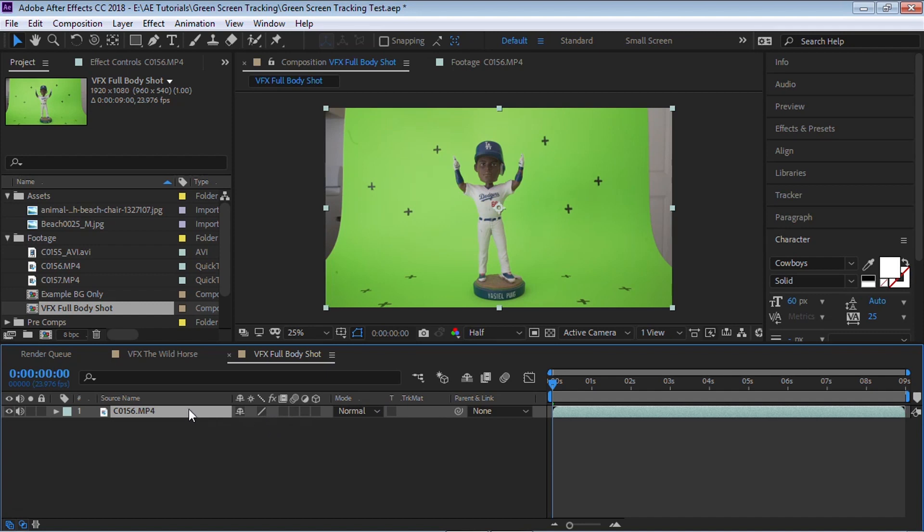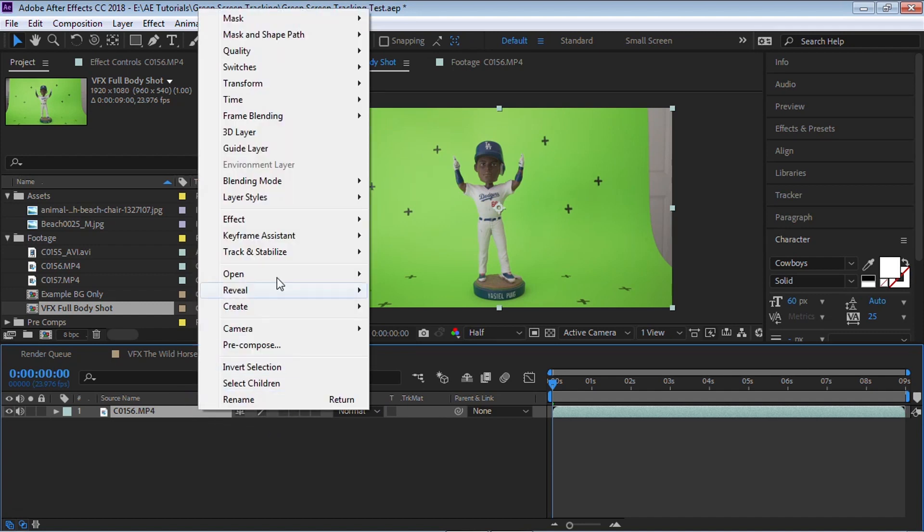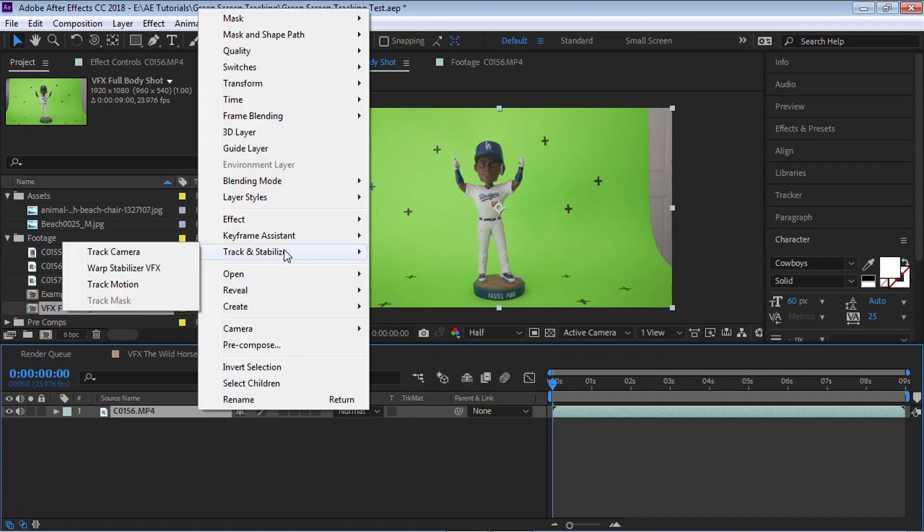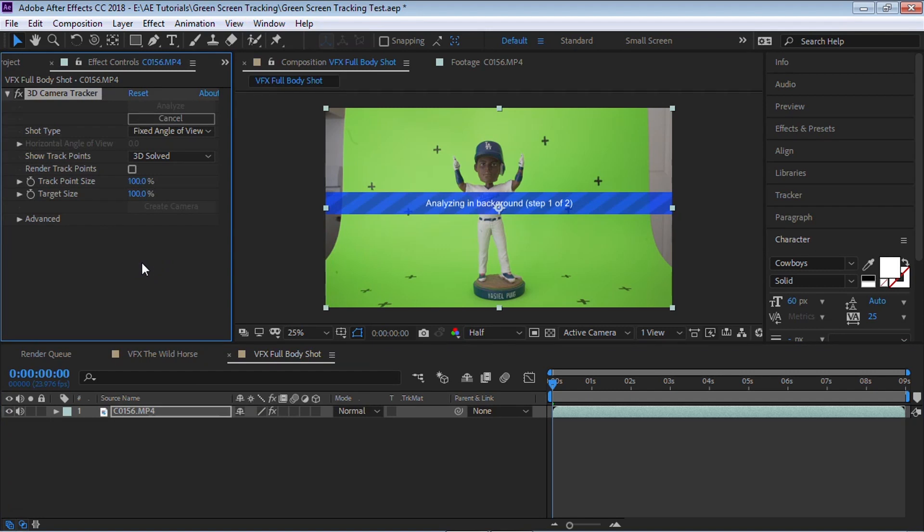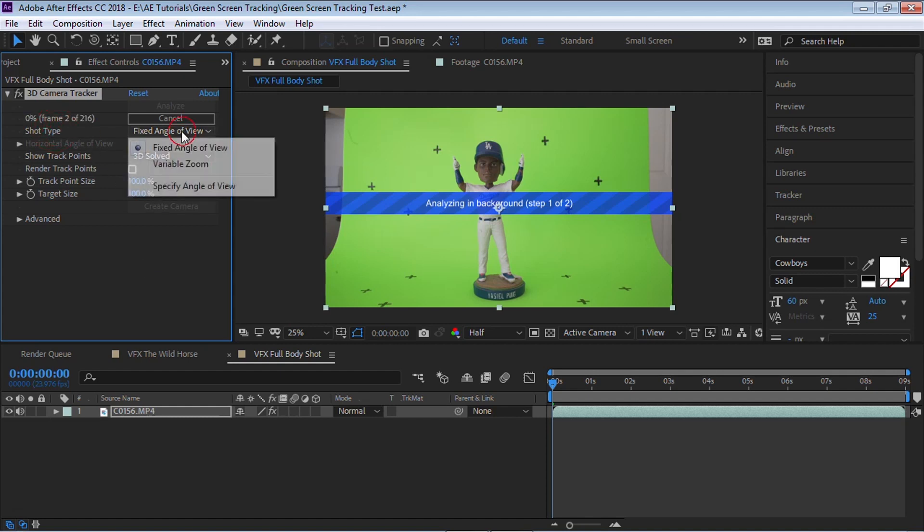Now select your layer, right click, go to track and stabilize and choose track camera. Now After Effects is going to do its best job to analyze and do the tracking automatically for you. If you're zooming in or zooming out go to the shot type and change it to variable zoom. If not then leave it at fixed angle.